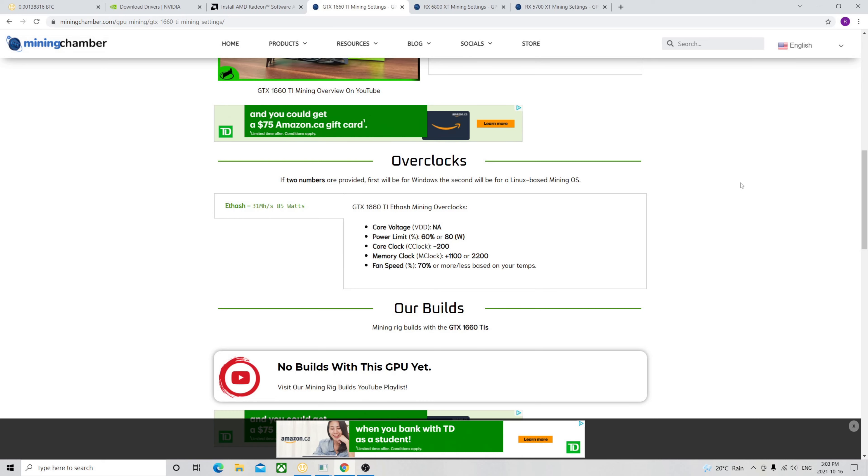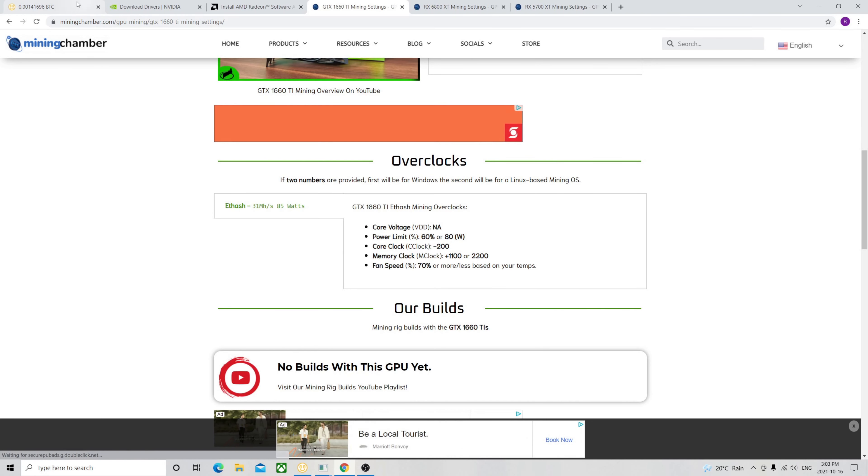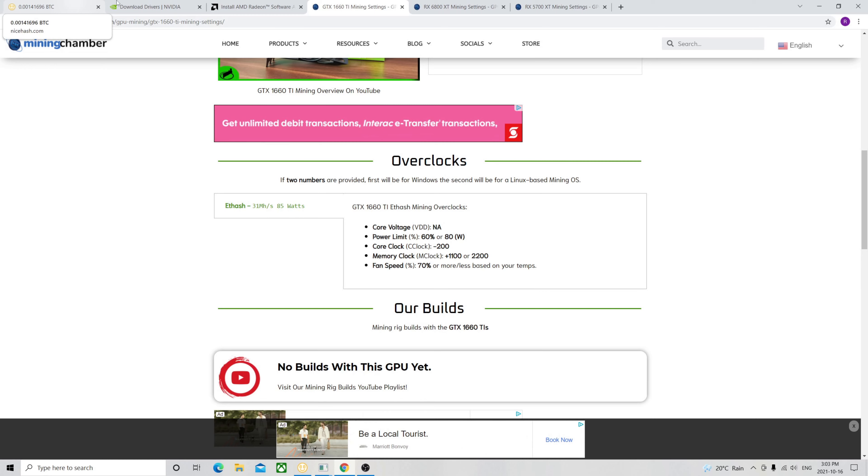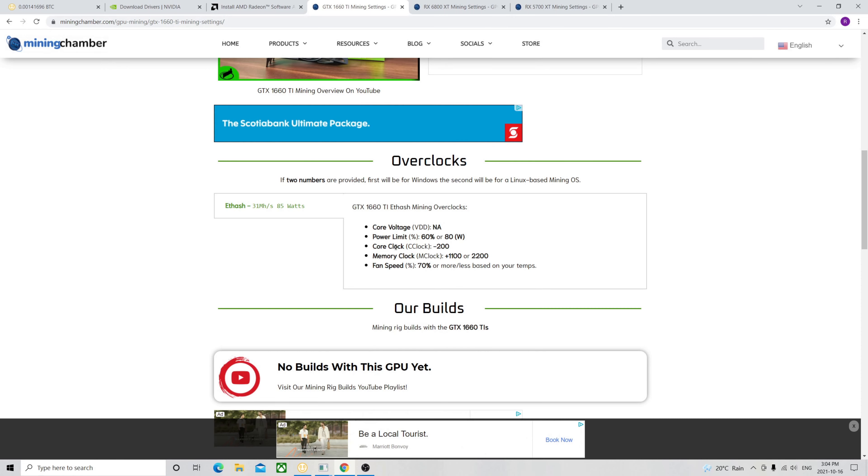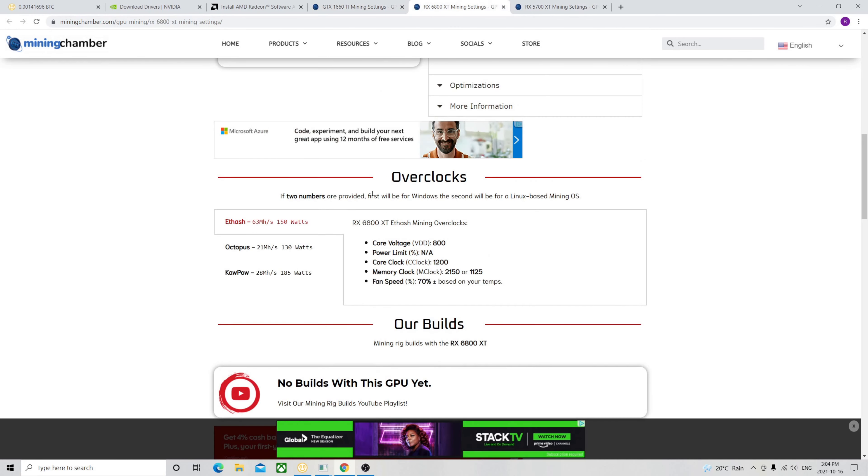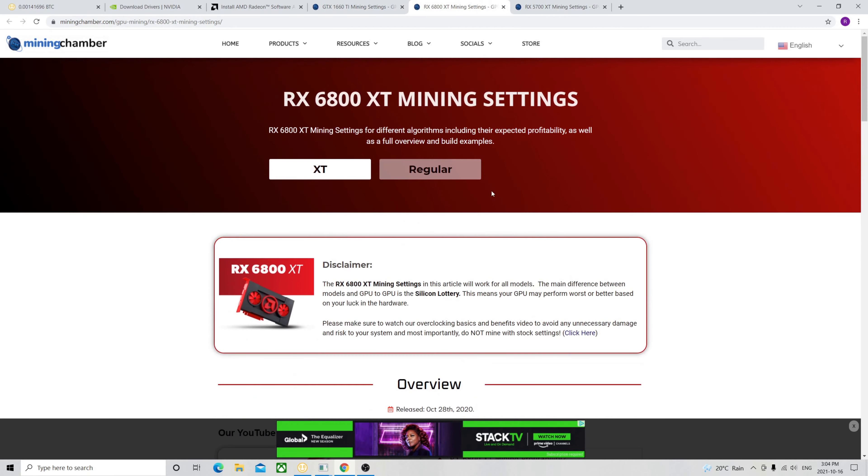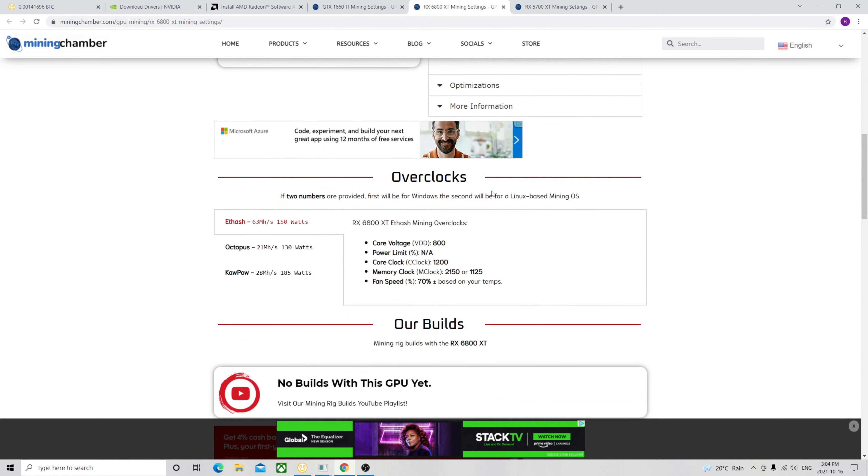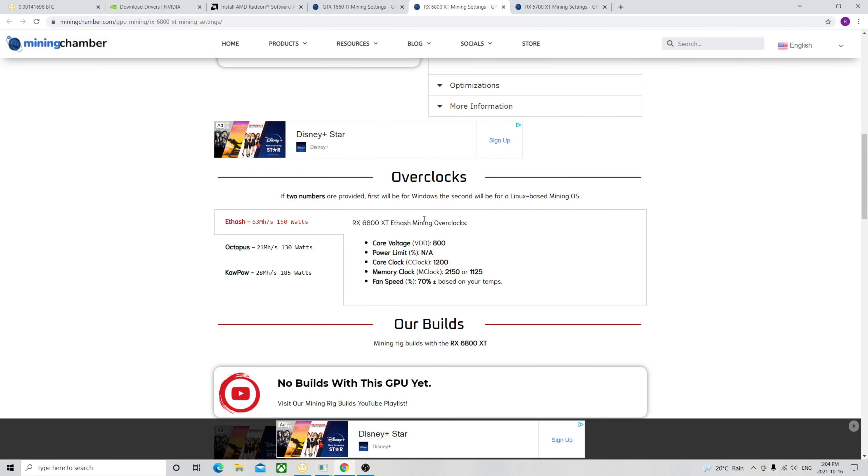So one thing, real quick, I really like this website called Mining Chamber. I've mentioned it a couple of times before. It shows you all the core clocks, overclock settings you need for your card. So you can see here, this is for the Super. I'm using the TI reference here, but I have 60% power limit, minus 200 on the core clock, and plus 1100 on the memory clock. And what I really like here is this for the 6800 XT. I'm using core voltage of 1100, core clock 1200, and memory clock 2150.